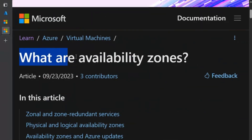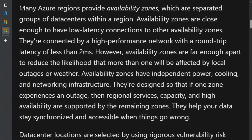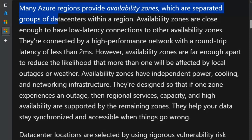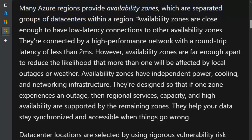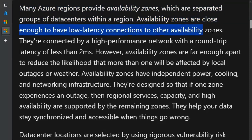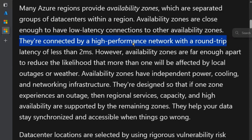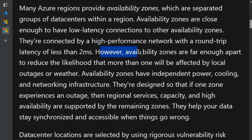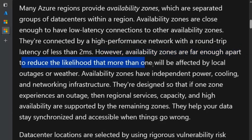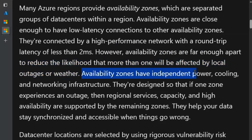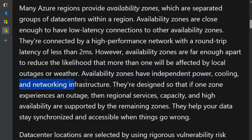We are on the 'What are availability zones?' page. Many Azure regions provide availability zones, which are separated groups of data centers within a region. Availability zones are close enough to have low latency connections to other availability zones. They are connected by a high-performance network with a round-trip latency of less than two milliseconds. However, availability zones are far enough apart to reduce the likelihood that more than one will be affected by local outages or weather. Availability zones have independent power, cooling, and networking infrastructure.